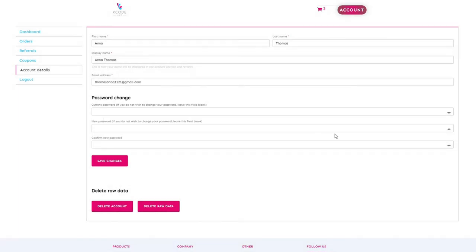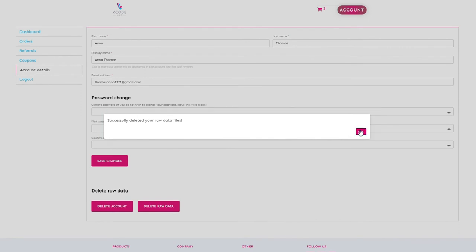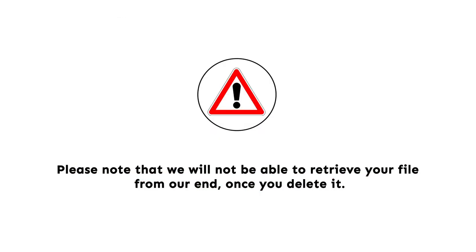Once your file is deleted from our server, you should see the message: successfully deleted your raw data files. Please note that we will not be able to retrieve your file from our end once you delete it.